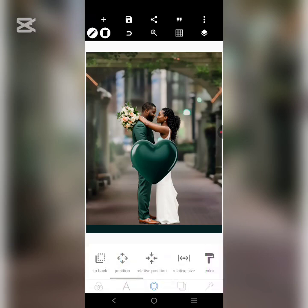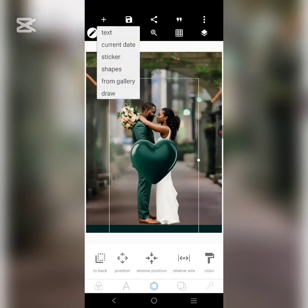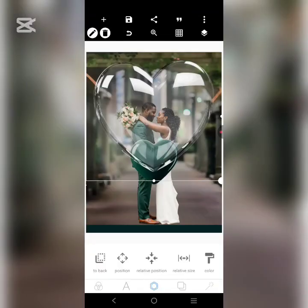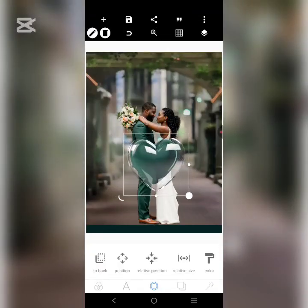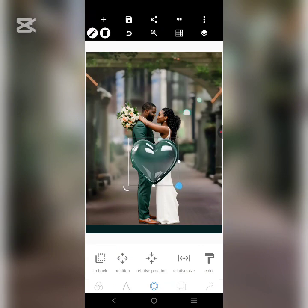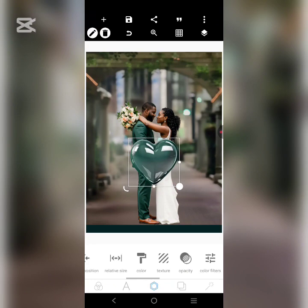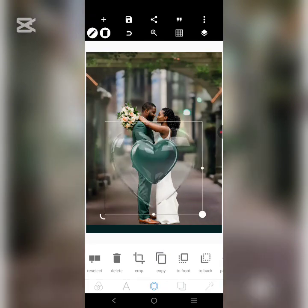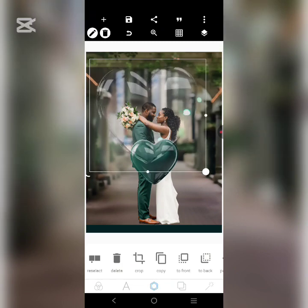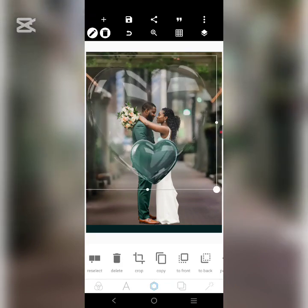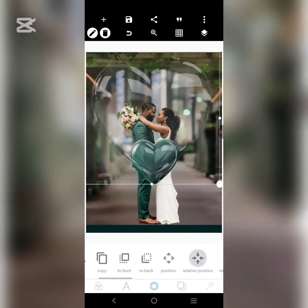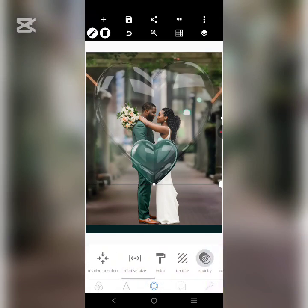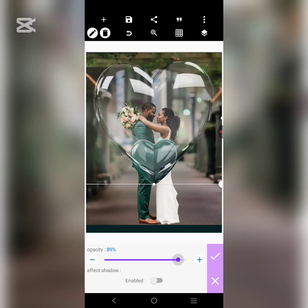Not bad. Now we're going to bring in this design element — there's this transparent love shape we have here, so we're going to add it to this particular design. We'll just bring it here like this. So that it's not too pronounced, let's reduce the opacity a little and centralize it. Then we can copy it and bring it up here to almost fill the design.